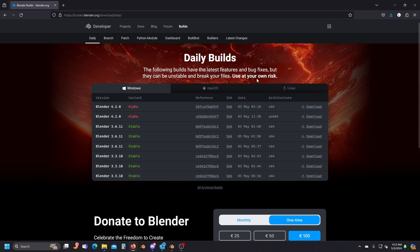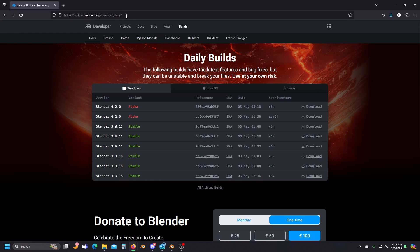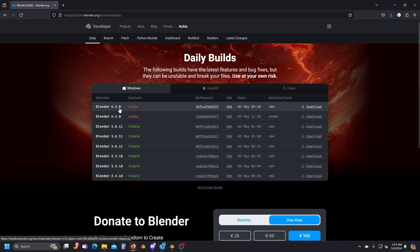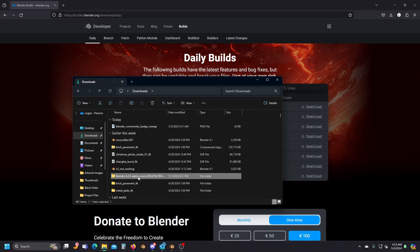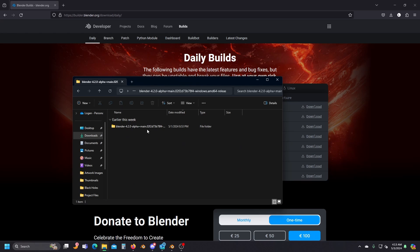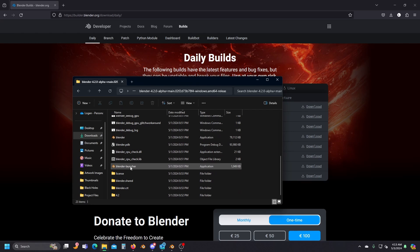The first thing you're going to need to do is get the Blender version that actually includes the stuff we need. Go to blender.org/download/daily to get the daily build that includes the Ray Portal node — I've also put the link in the description. You're going to want to get Blender 4.2.0 alpha. If you're on Windows, you want the x64 architecture. Once it's done downloading, extract the folder and launch the experimental build of Blender.